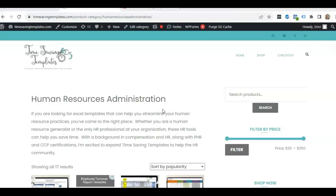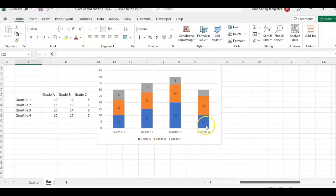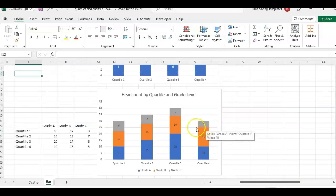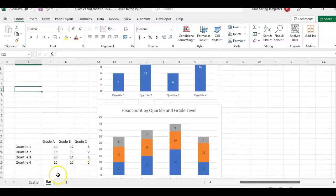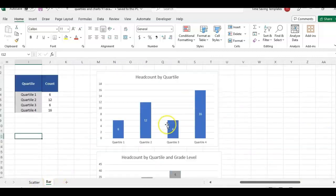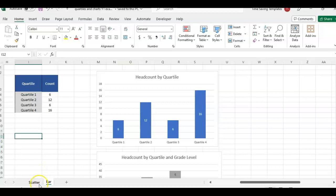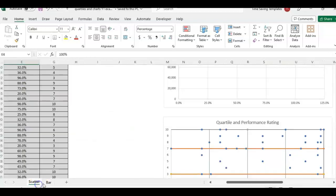We're going to be looking at stacked bar charts and we're going to be doing these stacked bar charts with our quartile information that we covered in the previous video.